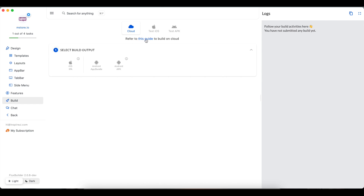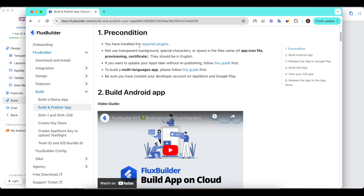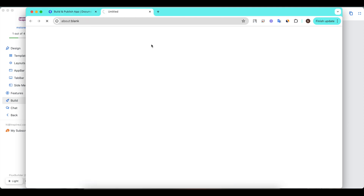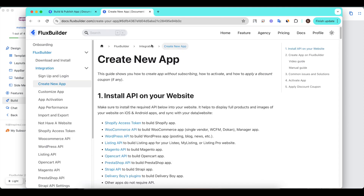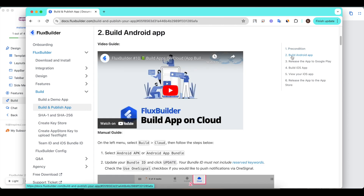You should refer to the guide of Build on Cloud for more details. Double-check the precondition and make sure that you have installed the required plug-ins. There are also some other required conditions. Select Build Android app to follow the manual guide.